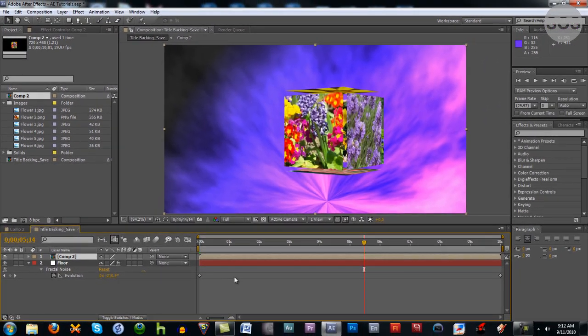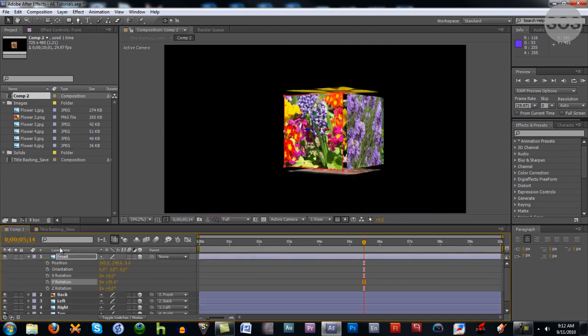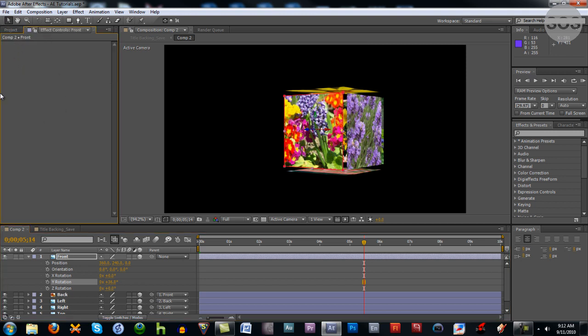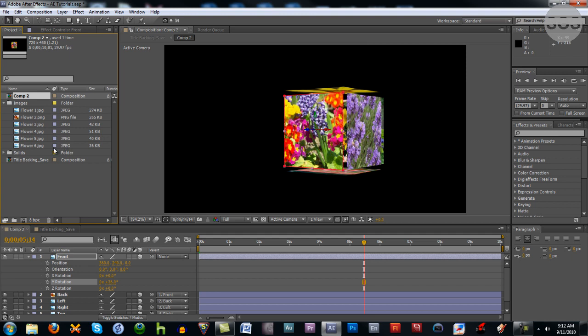Mess around with it guys, parenting and using the pick whips. They can be done between just layers, they can be done with effect parameters as well. So read up on the manuals and whatnot or view tutorials online and what you can do with parenting. There's quite a bit and it saves you a lot of time and programming in the end when it comes to animating stuff.